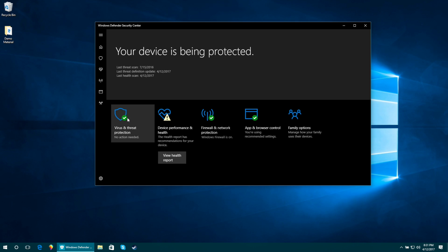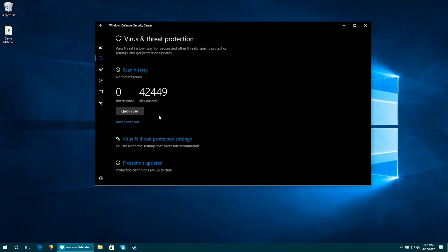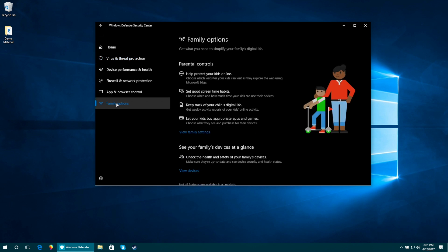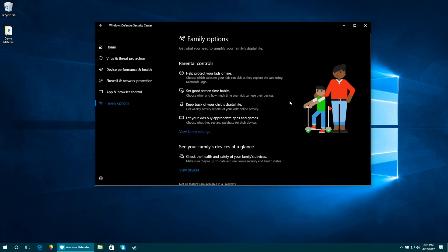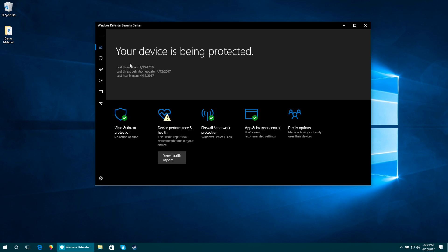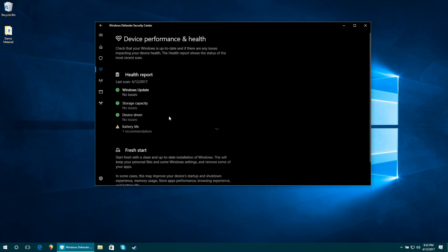The Windows Defender Security Center is an all-in-one application that will allow you to scan for viruses, check your computer's health, and perform other security-related operations.